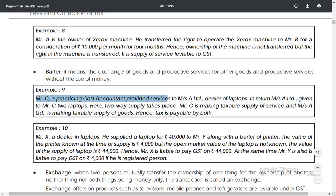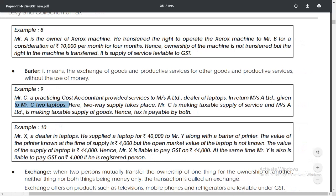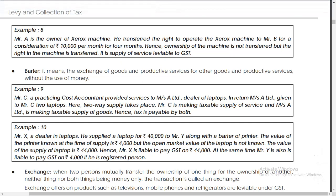Mr. C provided services to MSA Limited and in return Mr. A Limited gave Mr. C two laptops. He gave goods, not money. So this is a two-way supply. The conclusion is that both Mr. C and MSA Limited have to pay tax.